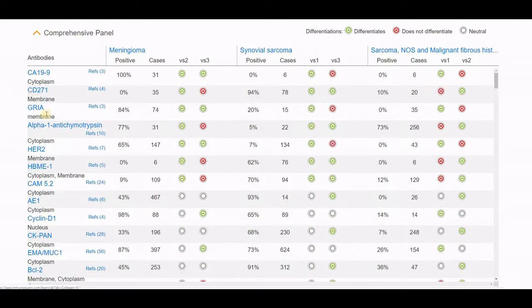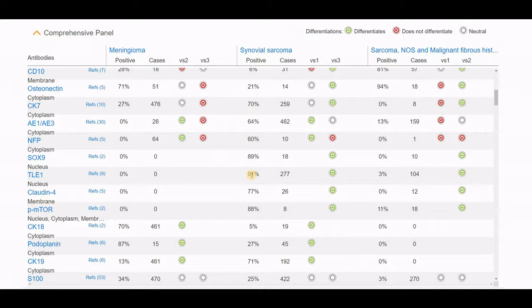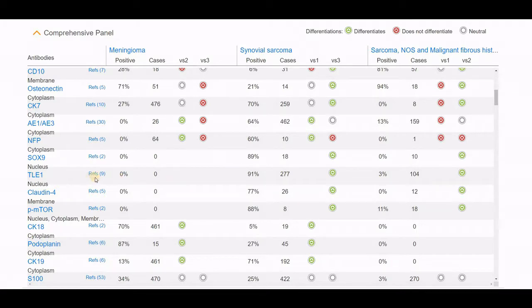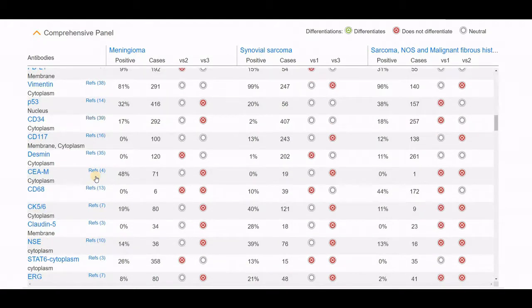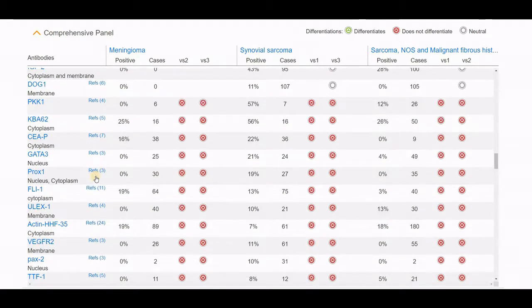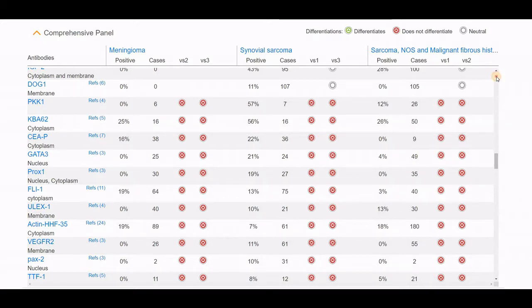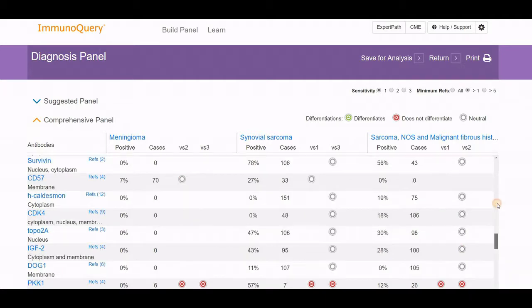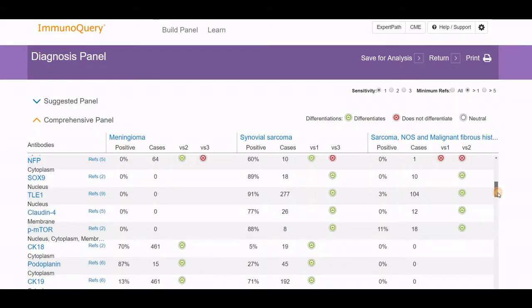CA19-9 being present in so many meningiomas is certainly helpful. But as I scroll down, I can see that TLE-1 is also helpful and present in 91% of synovial sarcomas, while not present in very many undifferentiated sarcomas or malignant fibrous histiocytoma. So that would be another marker you could use. For this differential, there are dozens of different antibodies included for consideration. Once you get down to about 50% of the way, these are not going to help very much, either because they're positive to a certain degree in each tumor or not positive in sufficient numbers to be of value.